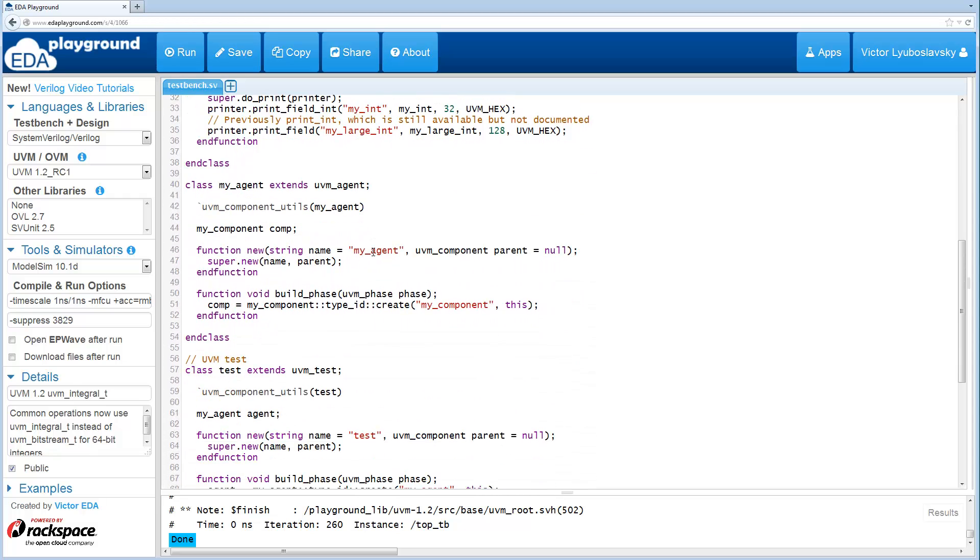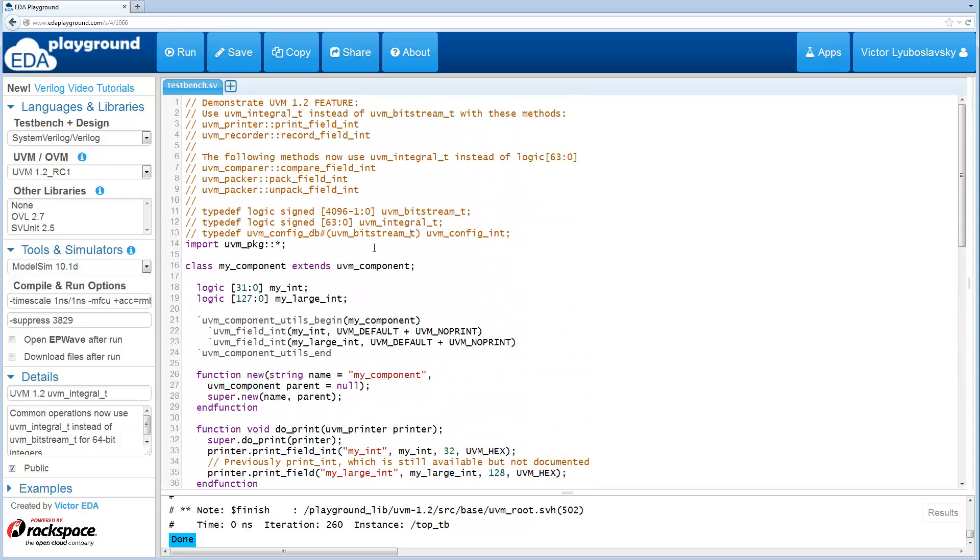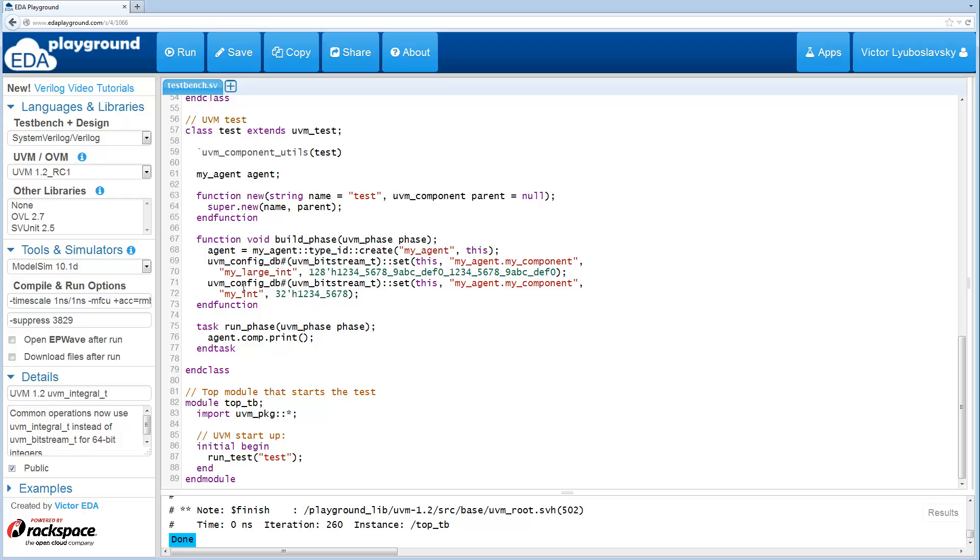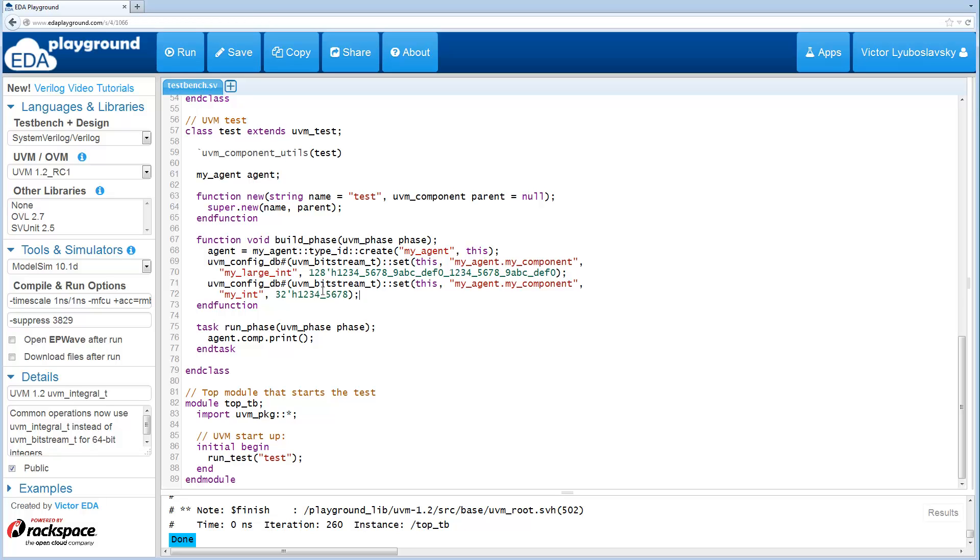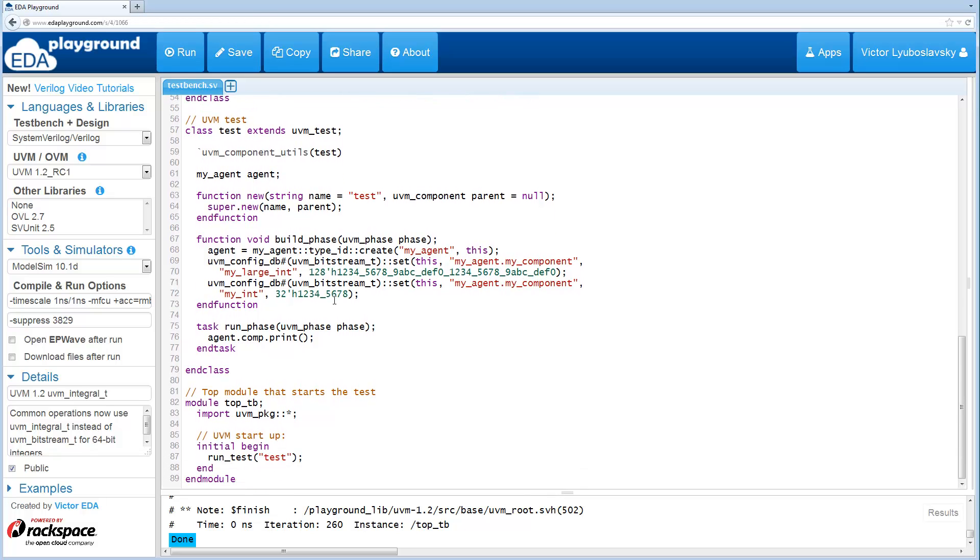Now unfortunately, in order to set these guys, in this case I have my_int and my_large_int, you would still need to use the UVM_Bitstream type, which is the way you would set them. That still hasn't changed.